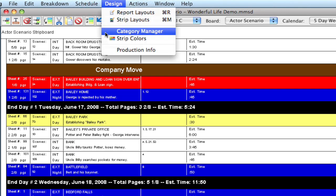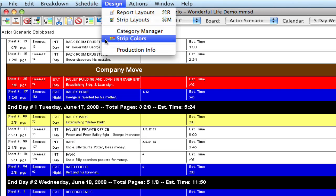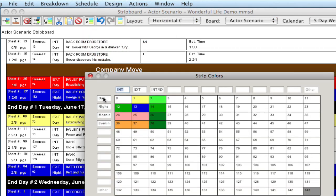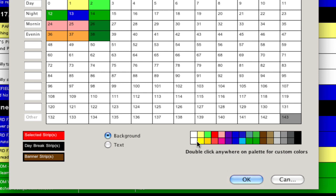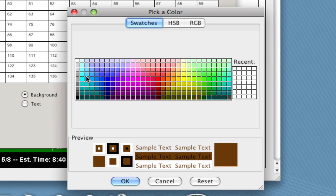The default is set up by going to Design, Strip Colors, and then clicking down here on the banner strips. You can select what the background looks like—you can select any color background that you want.